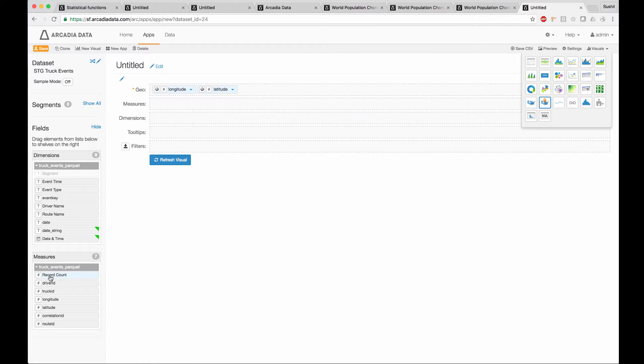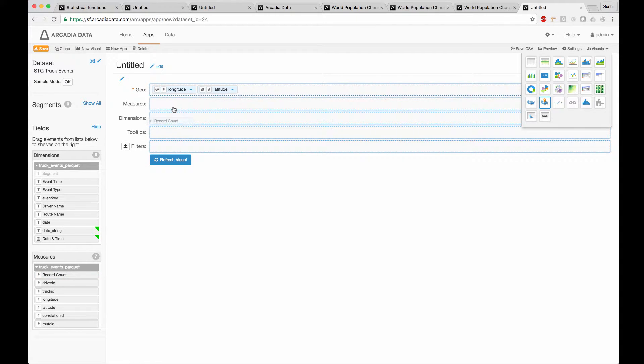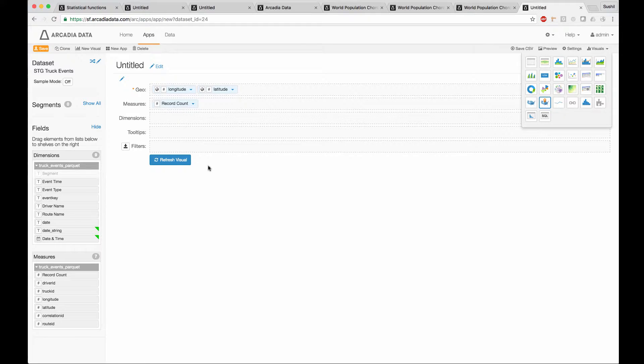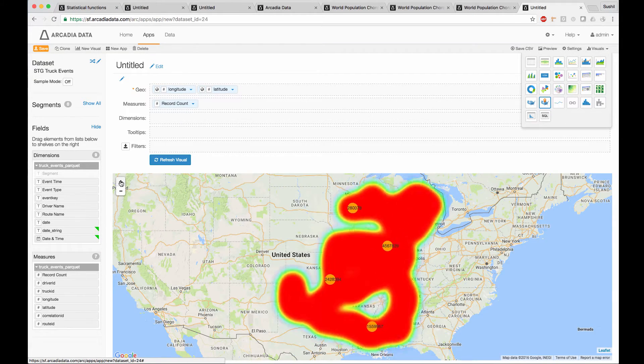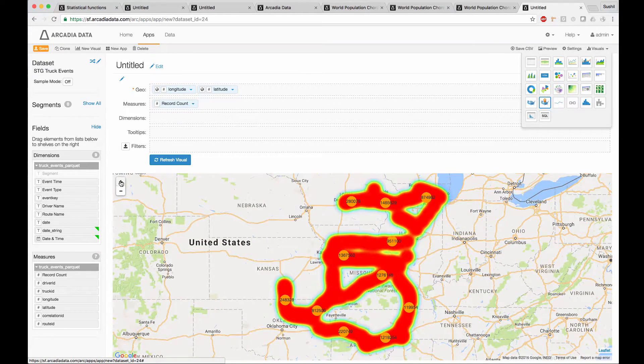Pull a measure onto the measures shelf. We are using record count. Refresh visual, and observe the street level map that uses Google Maps.